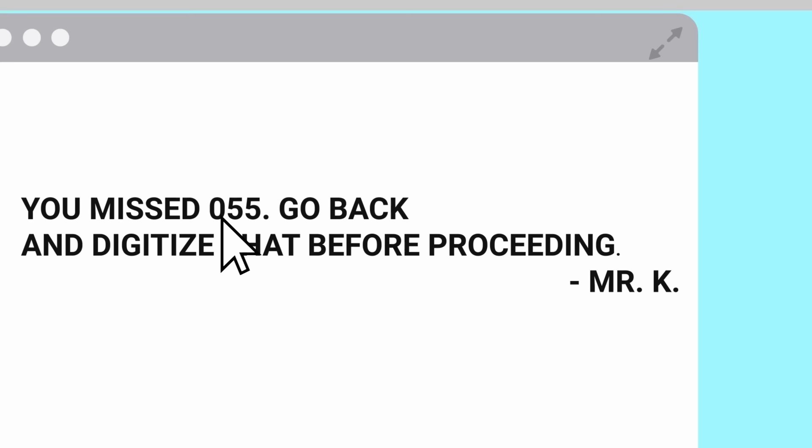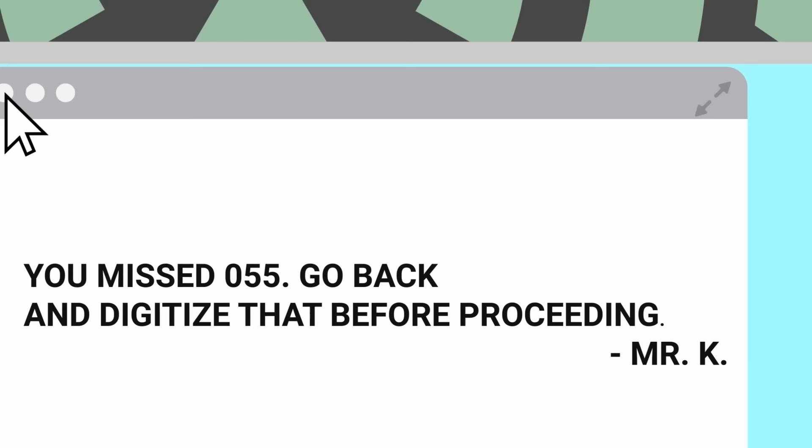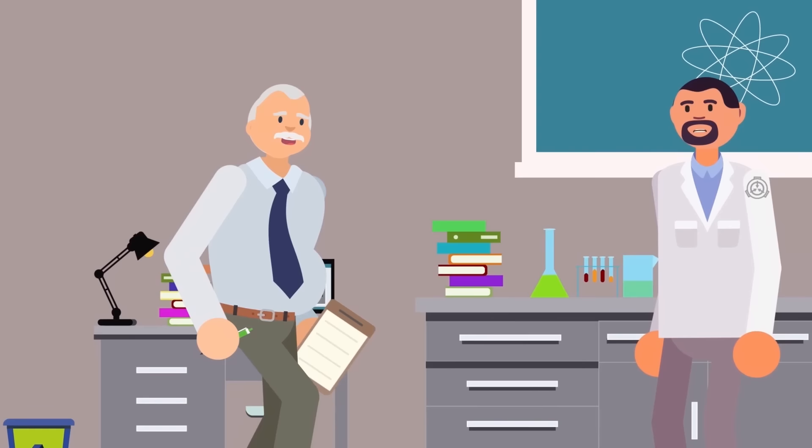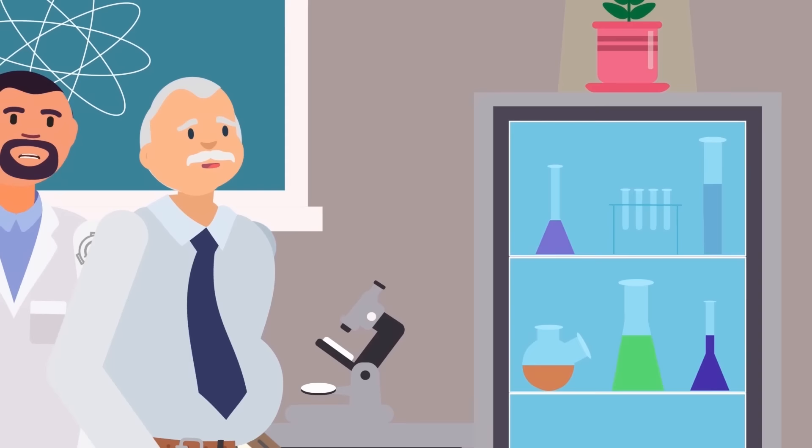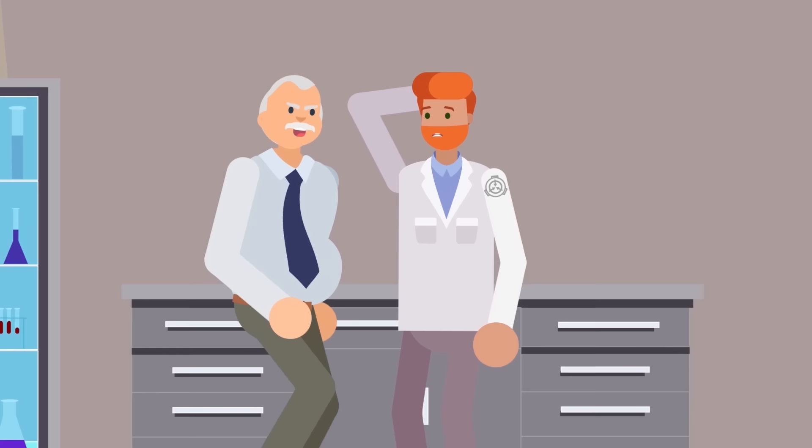After all, how could he properly complete his duties if SCP-055 seemed to be impossible to speak, write, or even think about unless you were directly observing it at that moment? Walter had to know and ask around the entirety of Site-19 to find the answers. To paraphrase a supposed quote from Socrates, all I know is that I know nothing. And that's also about the extent of the knowledge we have on SCP-055, also known as the Anti-Meme and the Self-Keeping Secret.